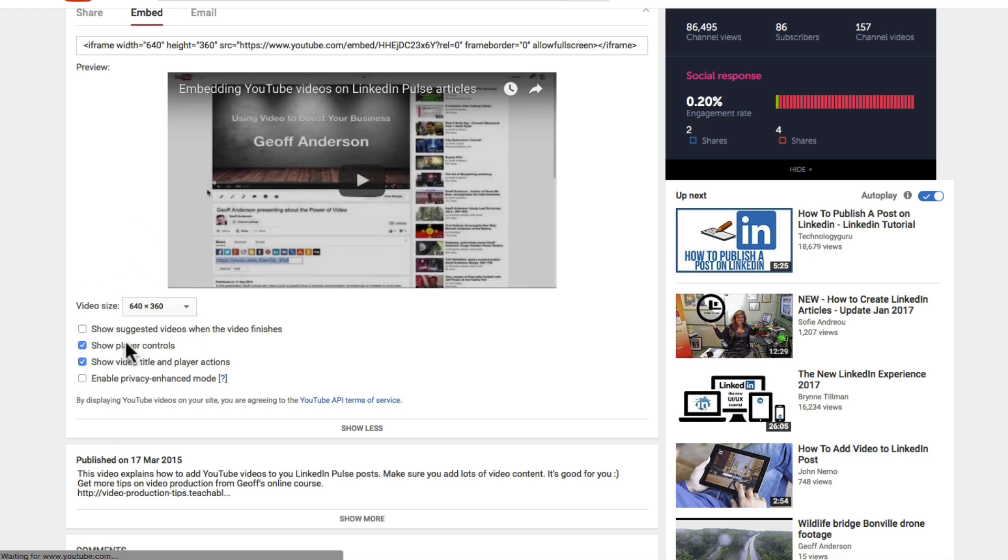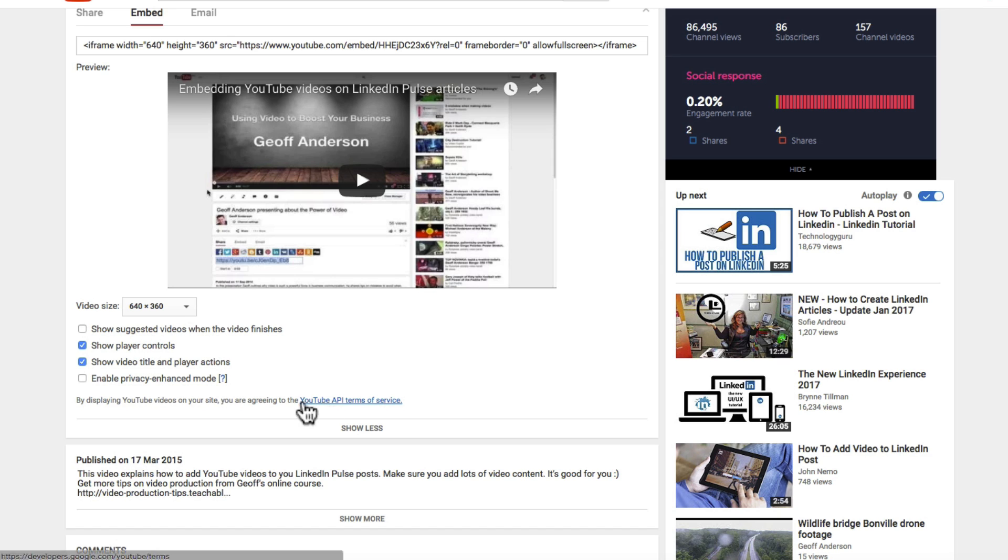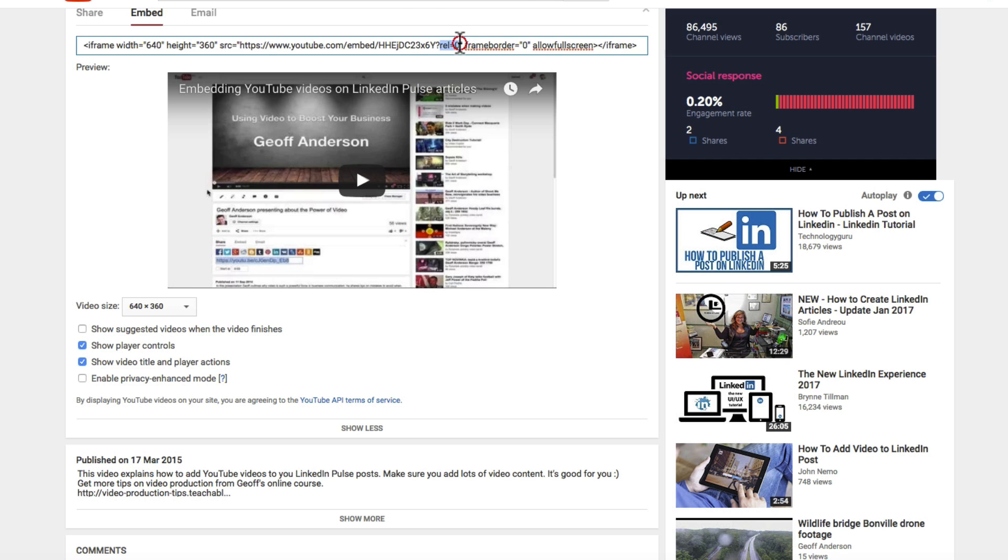So untick it. You can have the player controls and the video title and player actions, but you don't want to have that ticked. Okay, so that creates a code up here. You'll see the bit that's changing is this Related Videos Equals Zero. It means it's not going to show you those.